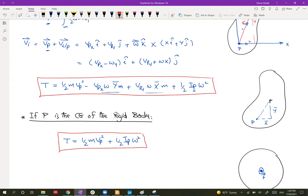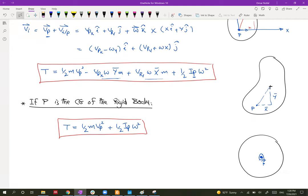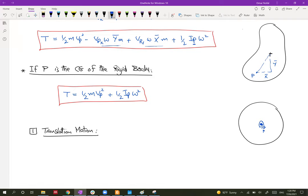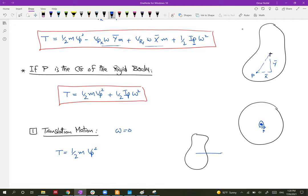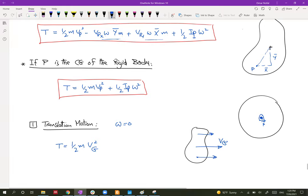Let's see how the equation simplifies for translation, fixed-axis rotation, and general motion. For translation motion — both rectilinear and curvilinear — omega equals zero. So the kinetic energy is only half m·vB squared. We only care about the velocity of the body; all points have the same velocity as the center of mass.